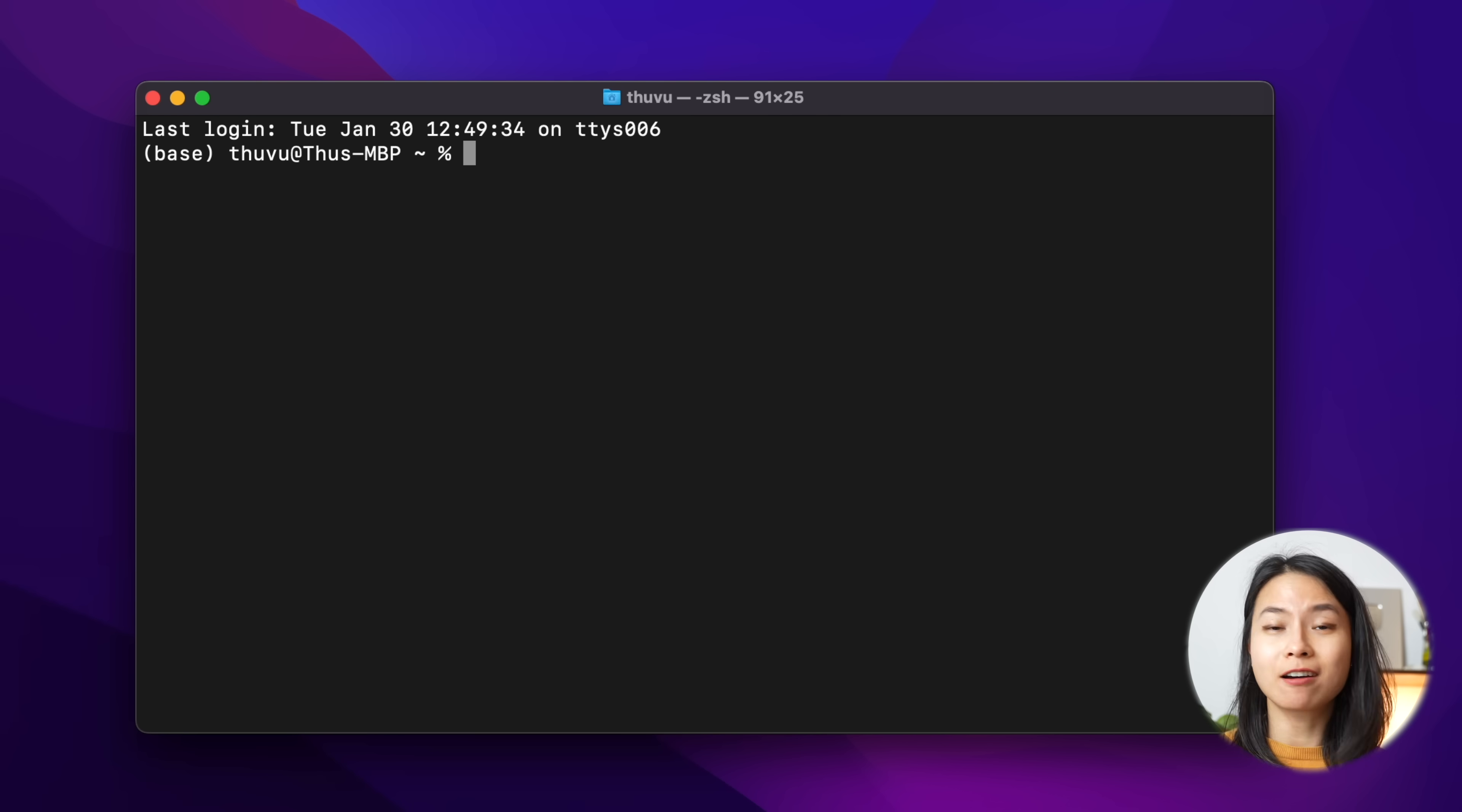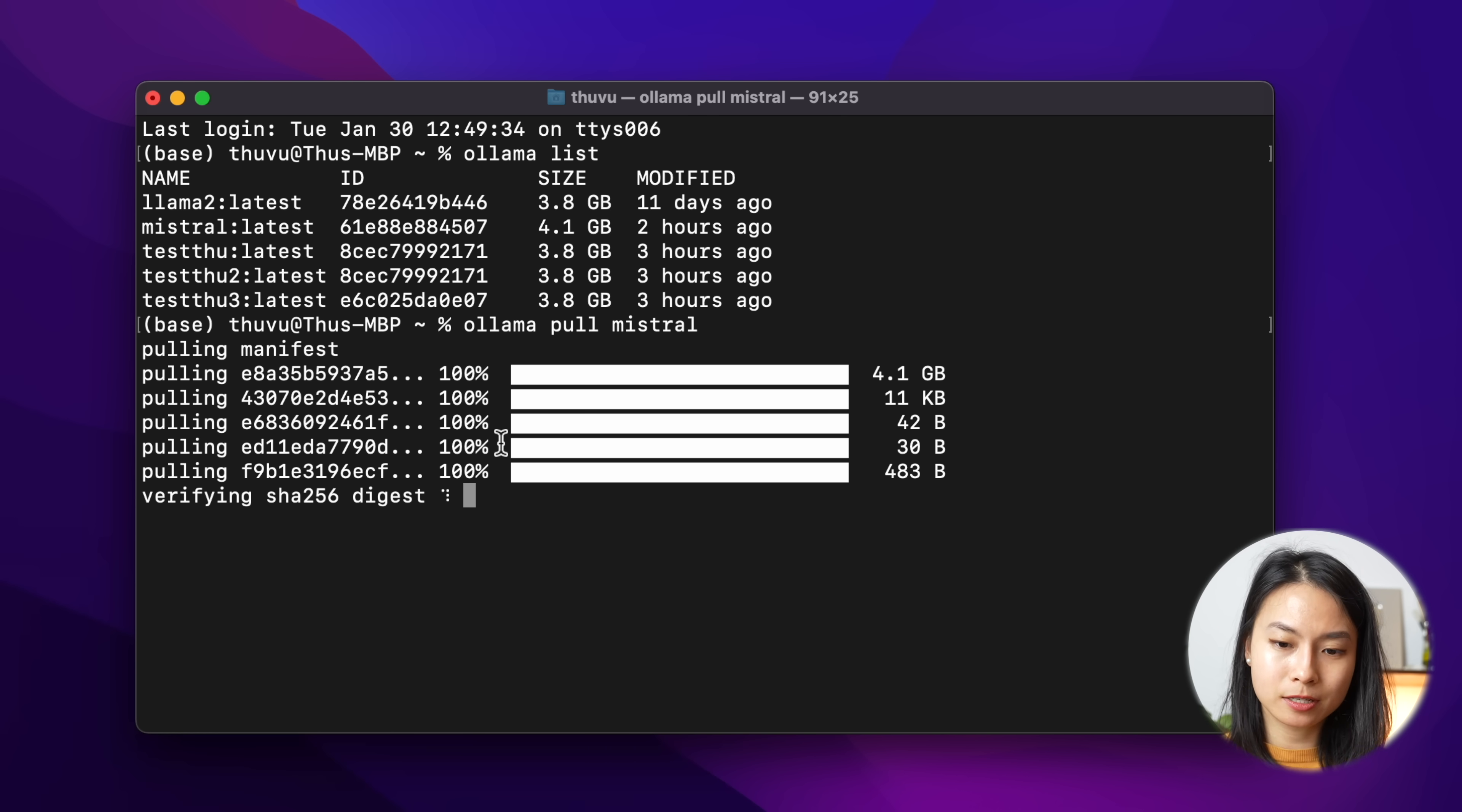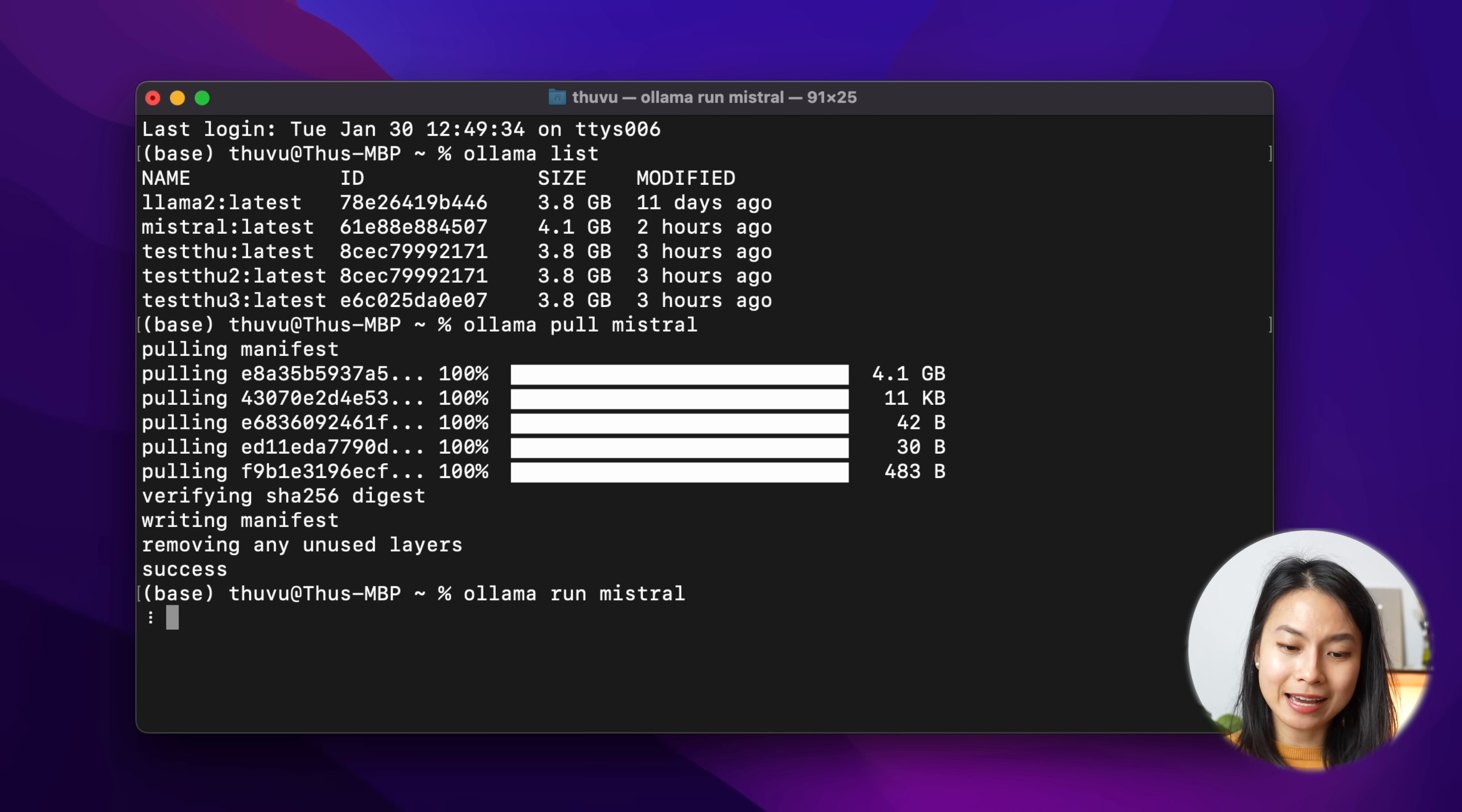So once we've installed Ollama, we can start using it through our terminal. In order to install a language model locally through Ollama, we just need to run the command ollama pull and then specify the model that you want to install. So for example, I will install again, Mistral. It's pretty fast because I've already installed it last time. And you can see here, the model is around four gigabytes.